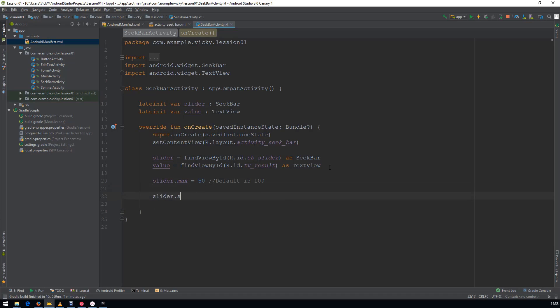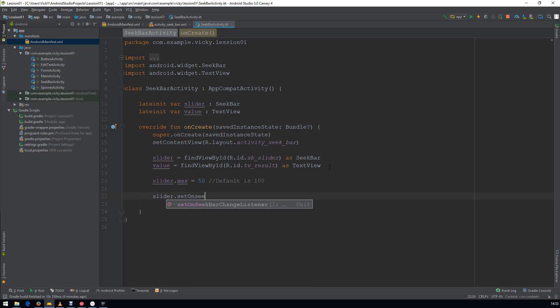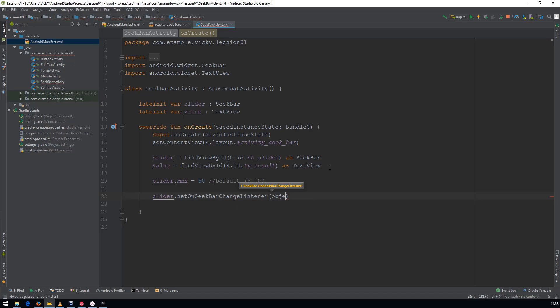For SeekBar, we have a listener called OnSeekBarChangedListener. We will set the listener to this slider.